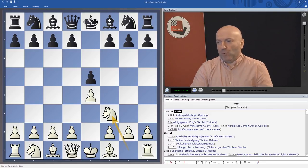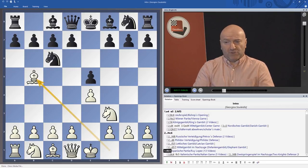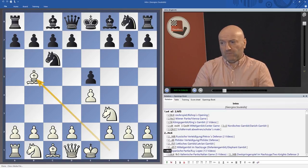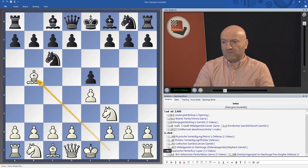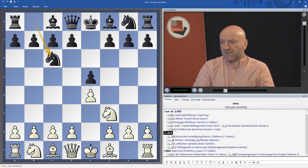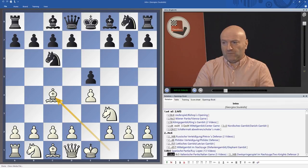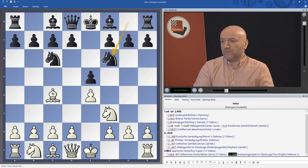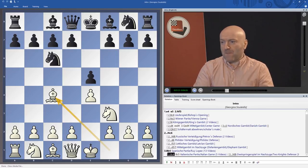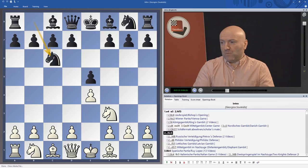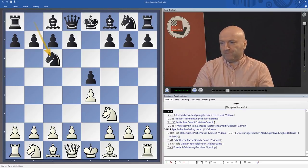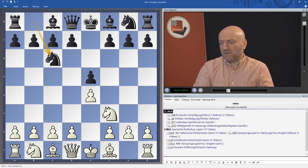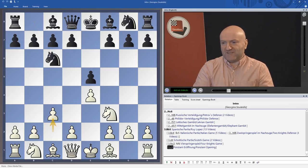After knight c6, the most important move is of course bishop b5 — the Ruy Lopez. I include 13 videos about the Ruy Lopez in this DVD. The second main option is bishop c4; after bishop c5 that's the Italian Game, the Giuoco Piano, or knight f6 — the Two Knights Defense. I also made two videos on the Scotch Game, one on the Four Knights Game, and the rare Ponciani Opening.